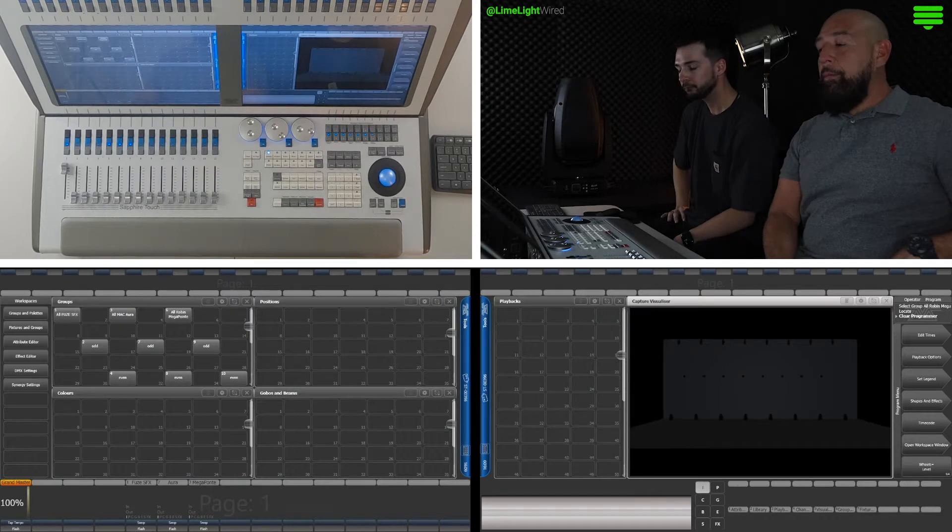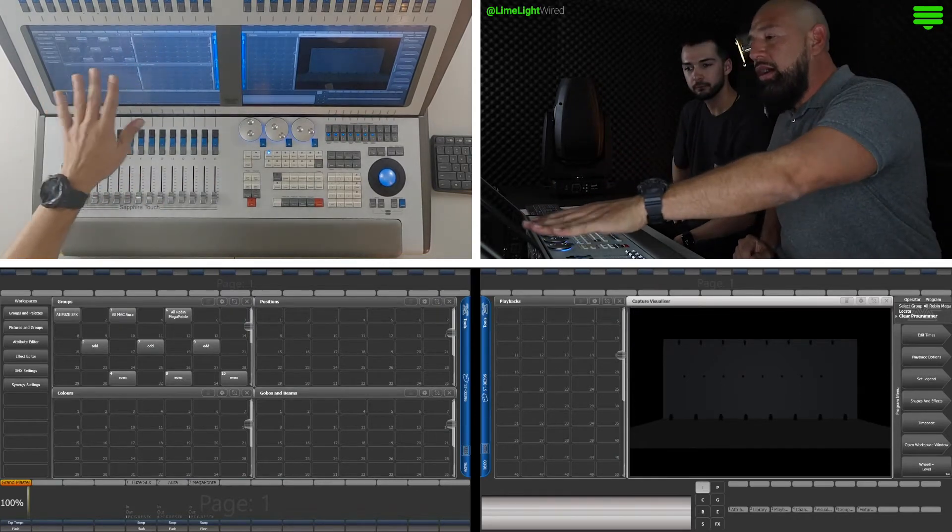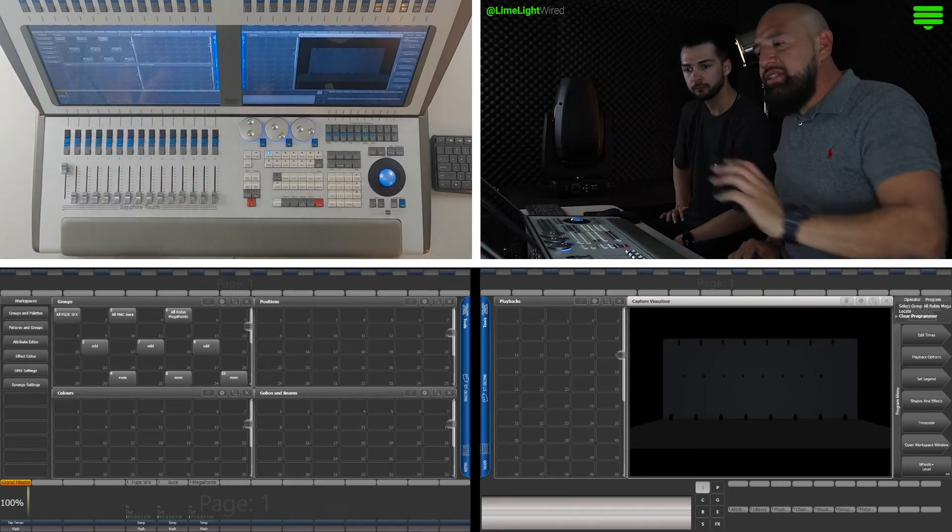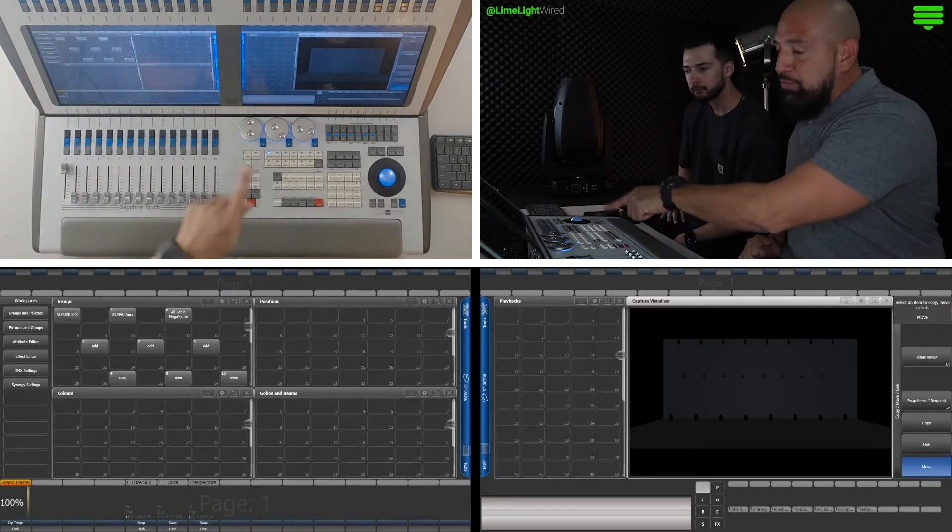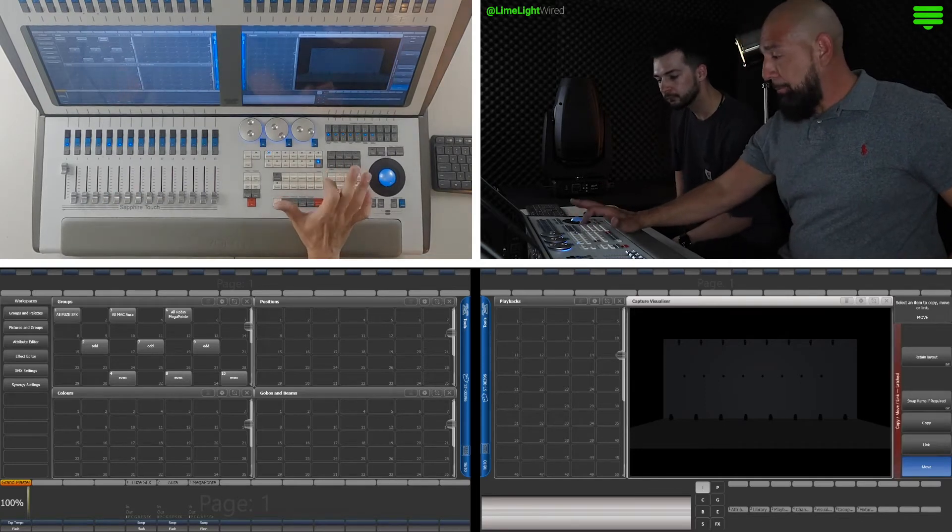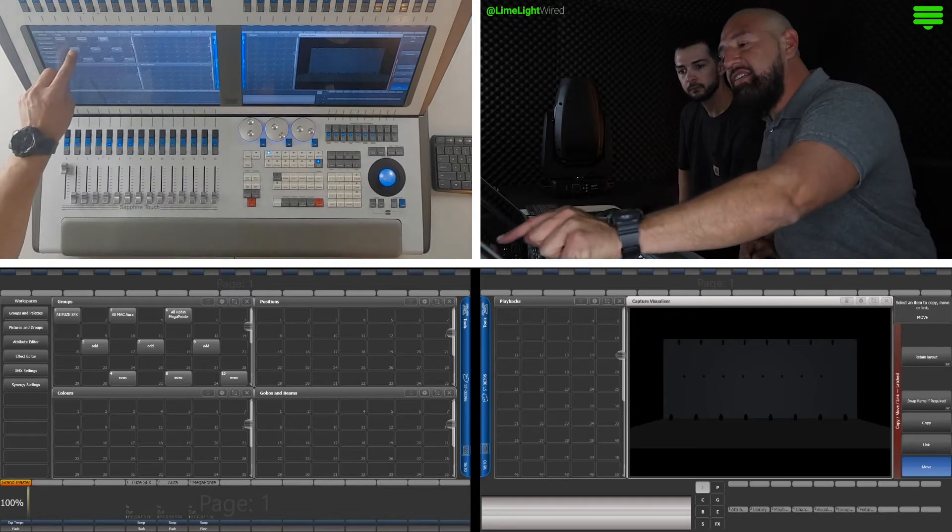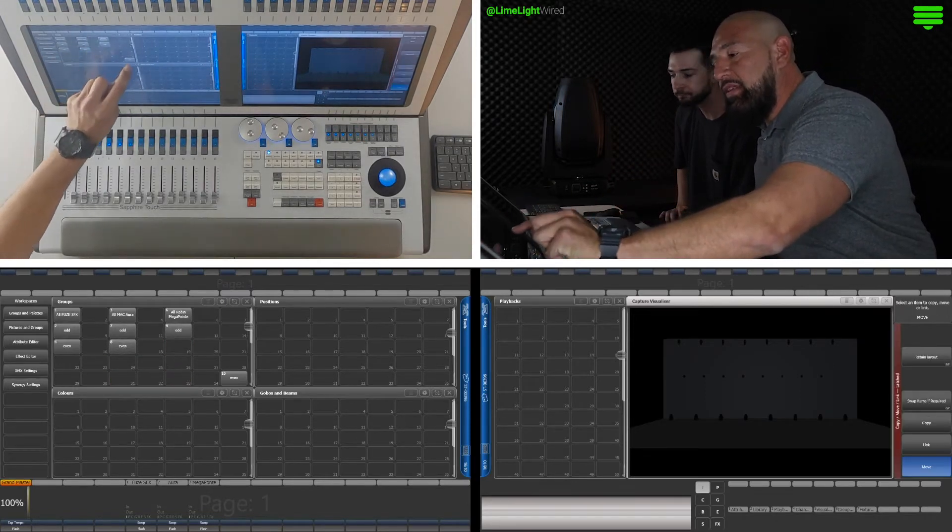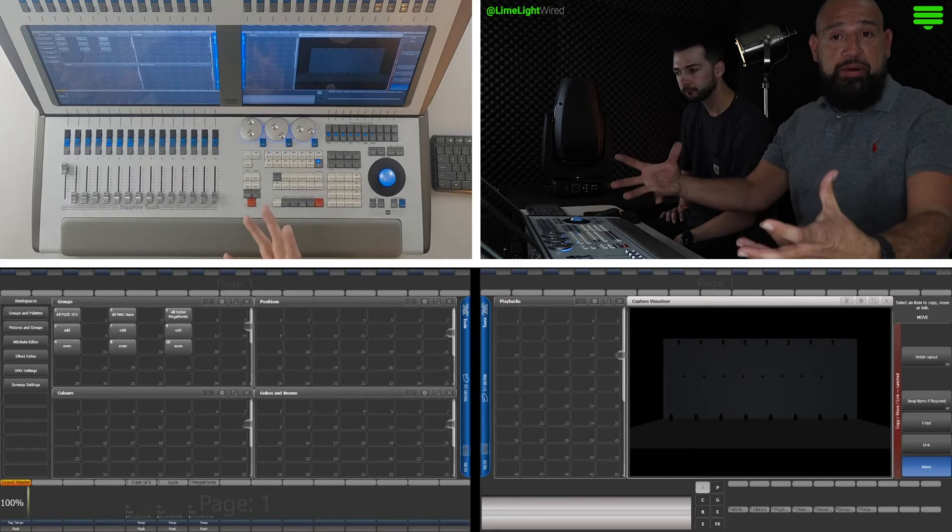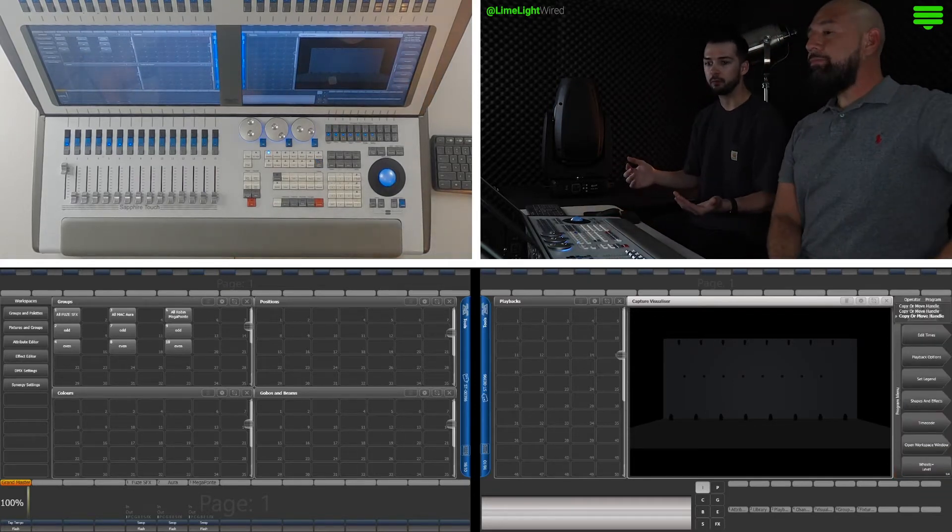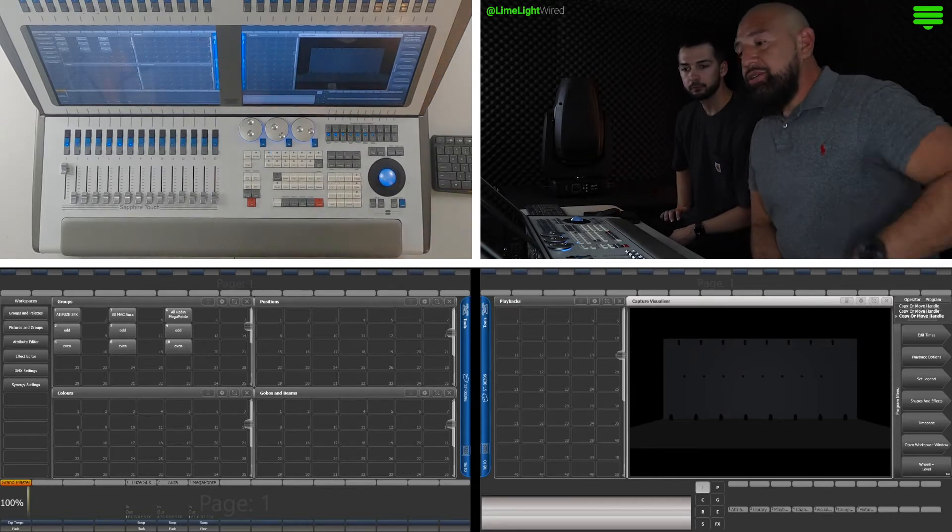I think our next window that we want to open up is a playback window. So, the playbacks window is next. And, that's not one that was automatically there. So, if we want to open up a window that's not already open, we're going to tap the open workspace window. And, there's pages and pages of different windows. The best thing to do that I like to approach it, if the cursor is blinking up here, you can just search playbacks. And even when we do that, we have several different options. So, we're going to go with just a general playbacks pool, tap it, it's going to auto-populate. And, I want to resize it a little bit because we're going to end up putting our capture visualizer here.